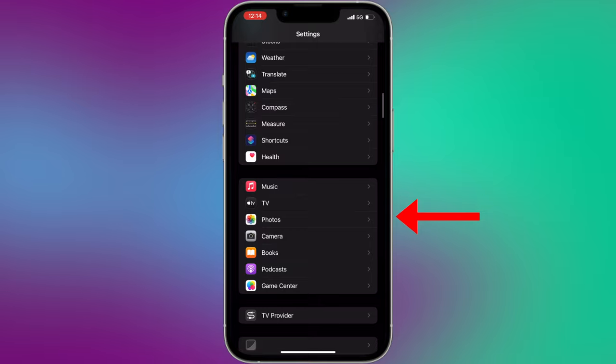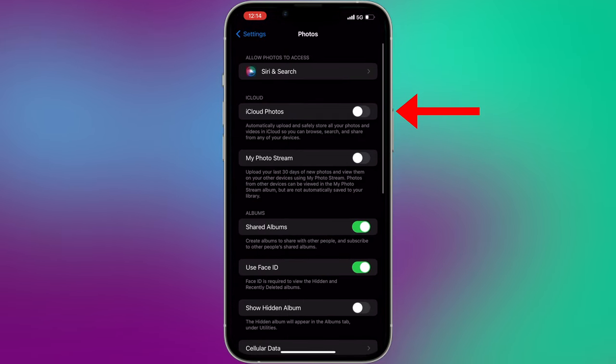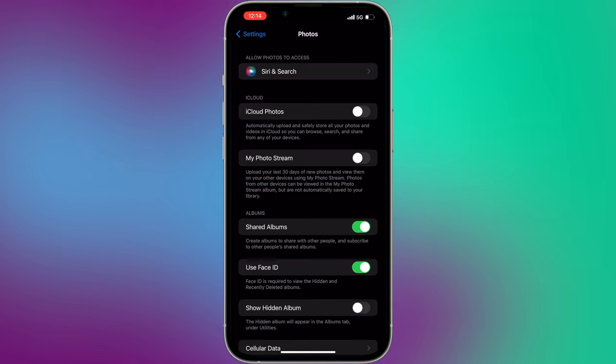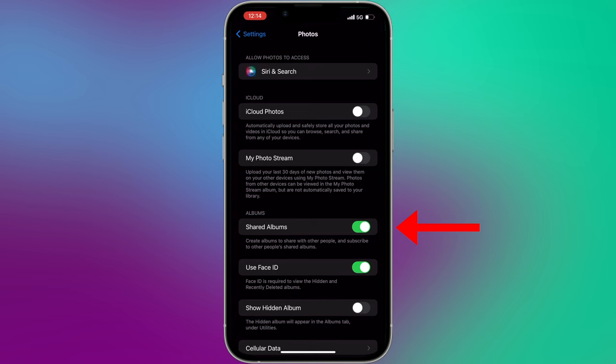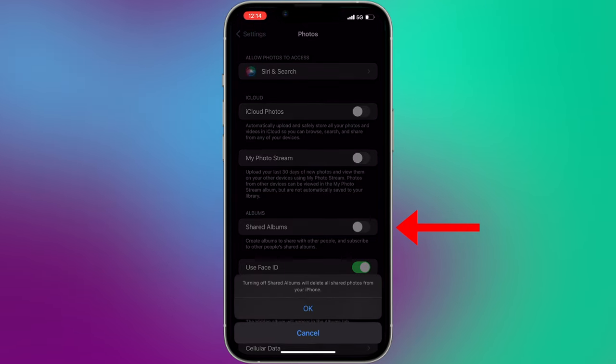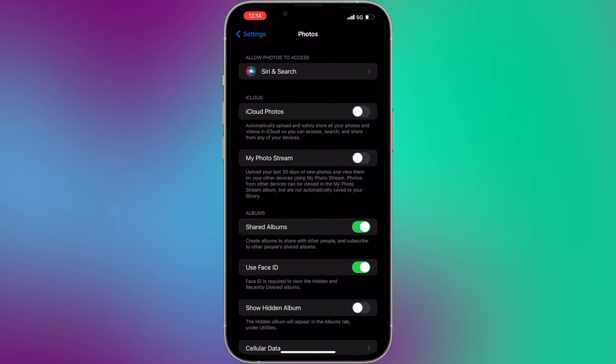Now you have to deactivate iCloud photos to prevent the photos from saving to your iCloud, because otherwise you will run out of storage pretty fast. Next, make sure you have activated the shared album option. It's really important.